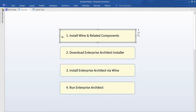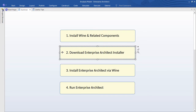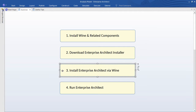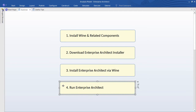So the basic steps that we're going to walk through together today. First, you need to install the Wine Package and some related components. Next, you need to download the Enterprise Architect installer. Then install EA via Wine. And finally, run Enterprise Architect just as you would in Windows.